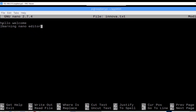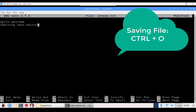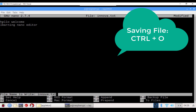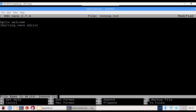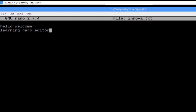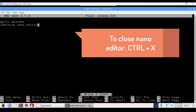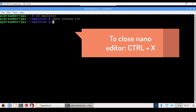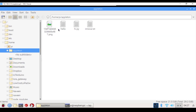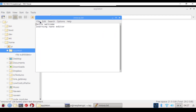To save this file, press Ctrl+O. It will ask you for the file name to write — it shows innova.txt — then press Enter and the file is saved. To exit the nano editor, press Ctrl+X. We have now created innova.txt. You can go to the appleton directory and see it listed there.